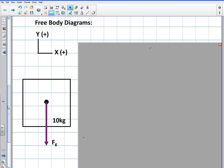A free body diagram is a way that we represent all the forces acting on an object. Most of the time, if we're dealing with basic physics, we're going to represent the mass with a little dot which is the center of mass. We're going to pretend like all of the forces act on that point. In reality, that's not true — the forces act at all different points throughout the system, but we're going to simplify this here.